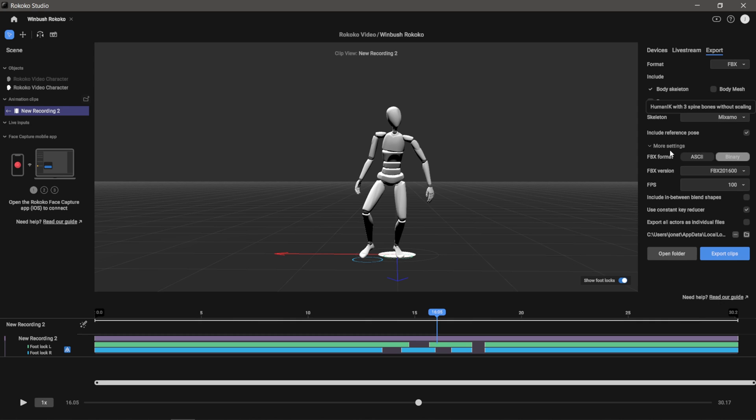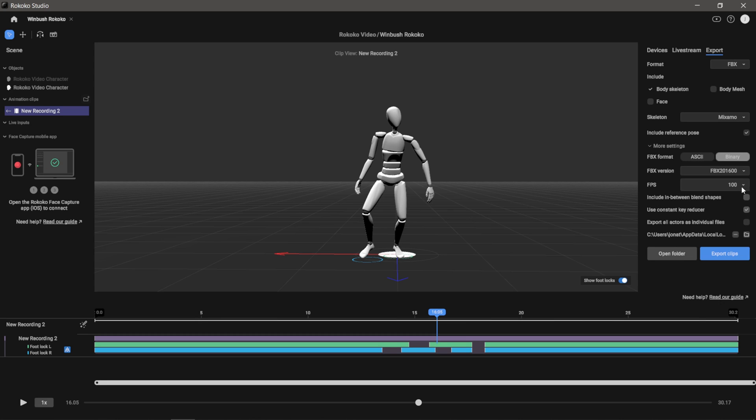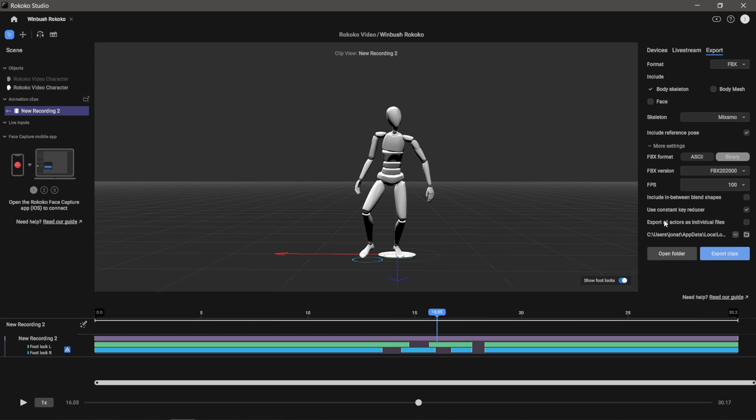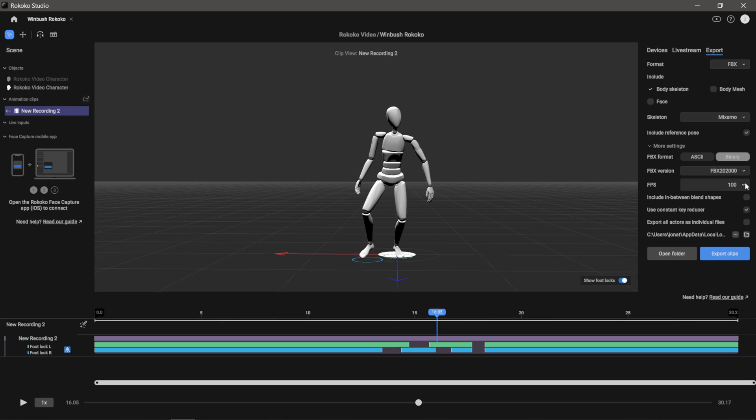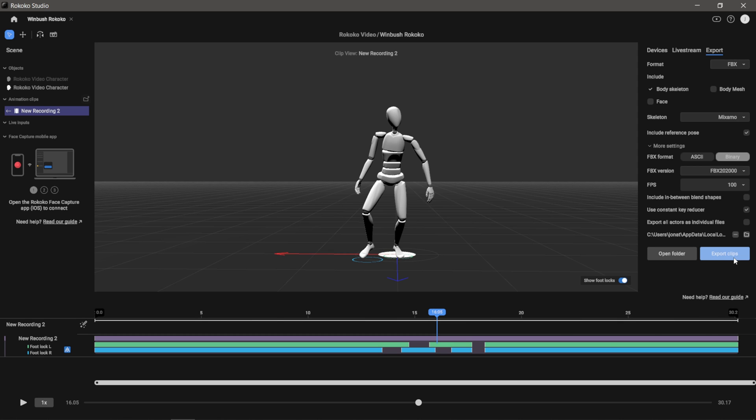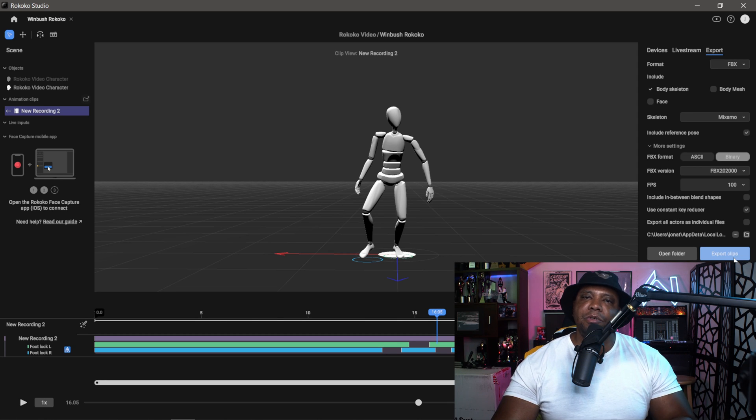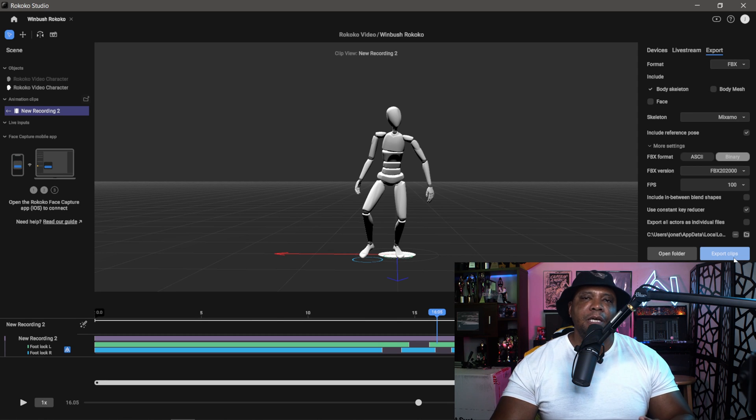Then your FBX format - usually binary. FBX version, we have 2016, but I'll do the latest and greatest and we'll do 2020. And then frames per second - this is where you're going to match it out at. Typically I do 60, but whatever works for you. Then you would export out your clip from here and you should be able to bring it into your favorite software like Unreal Engine, Cinema 4D, iClone, etc.